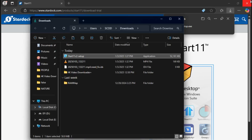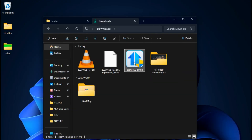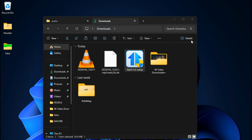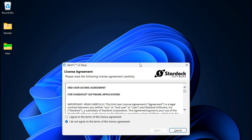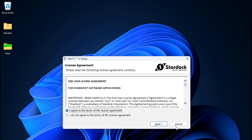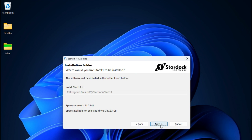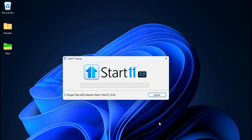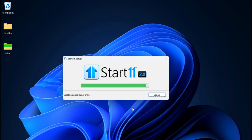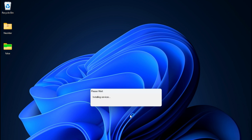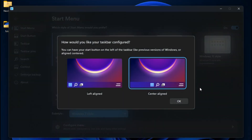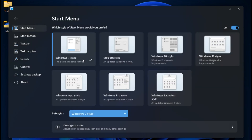After the download completes, locate the installer in your downloads folder and double-click to start the installation. Make your Windows experience truly unique — go ahead and choose whichever customization you'd like.